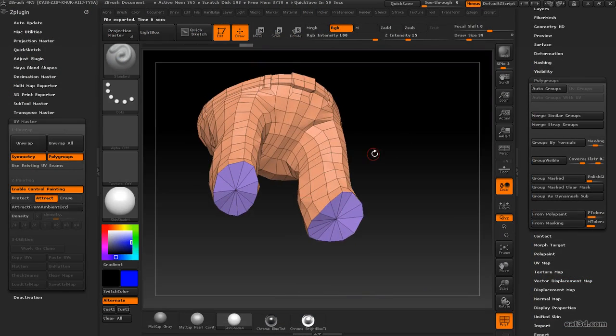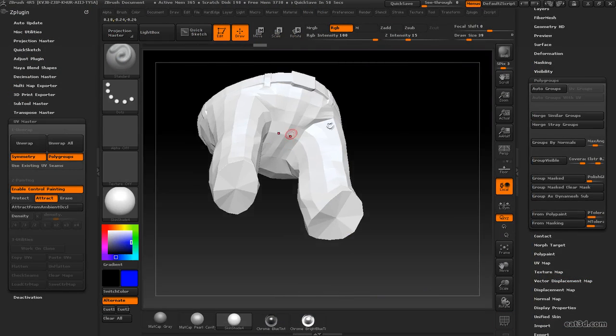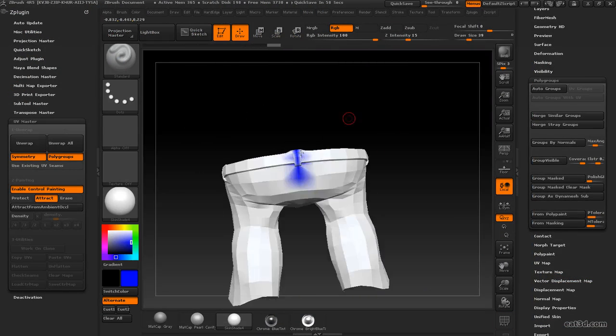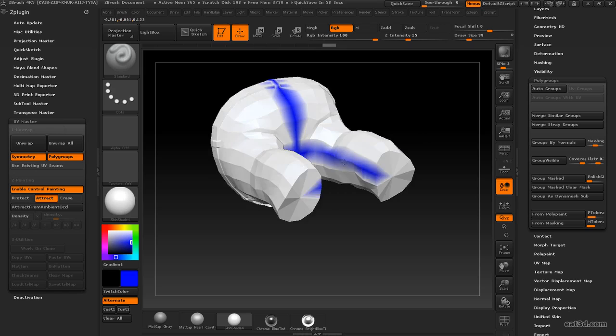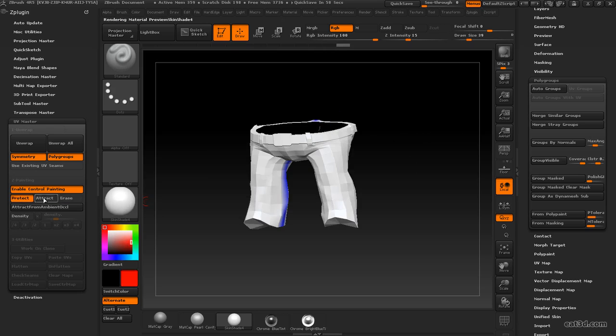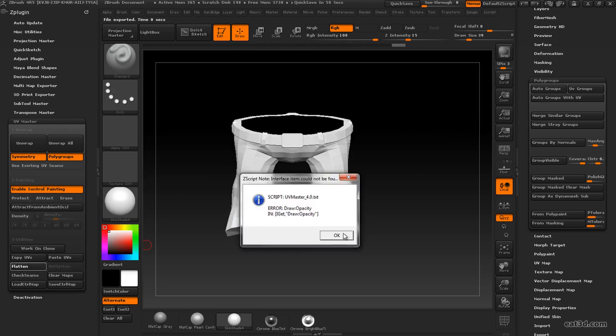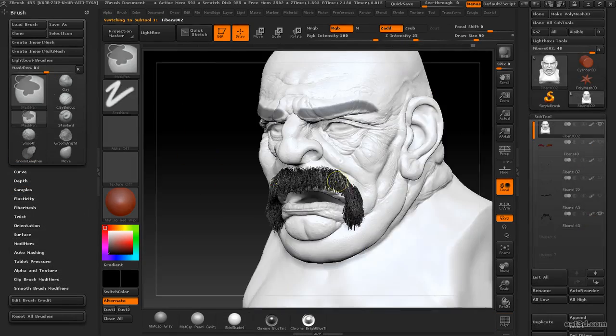Finally, we'll go into ZBrush and use our awesome Z-Plugin UV Master to give us some really quick UVs, using a combination of polypainting and polygroups to help us fine-tune exactly how we want our UVs to be laid out.